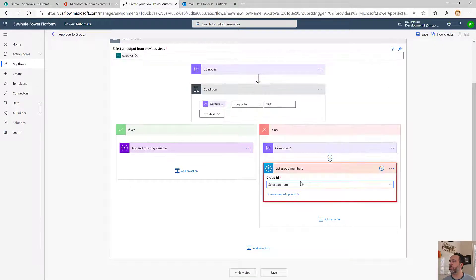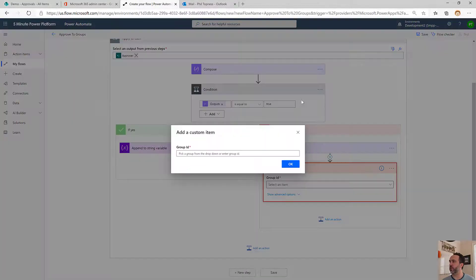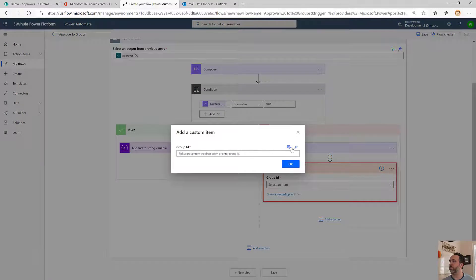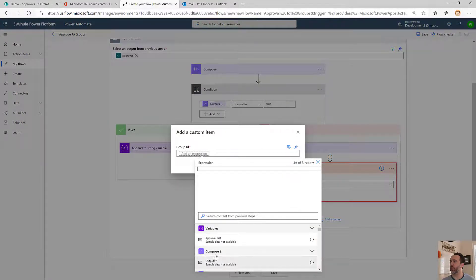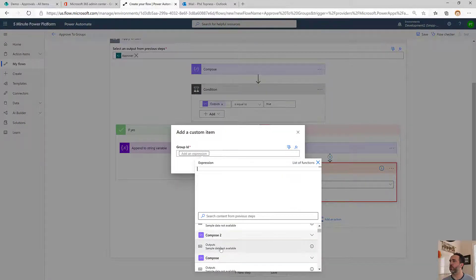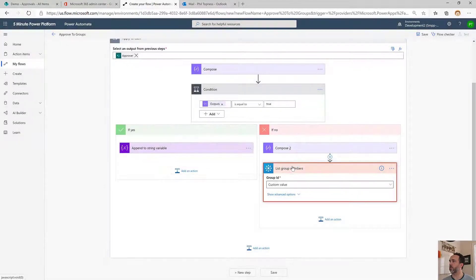The group ID is going to be a custom one because we just found it. So it's going to be what came out of compose 2 right above us, this one here.